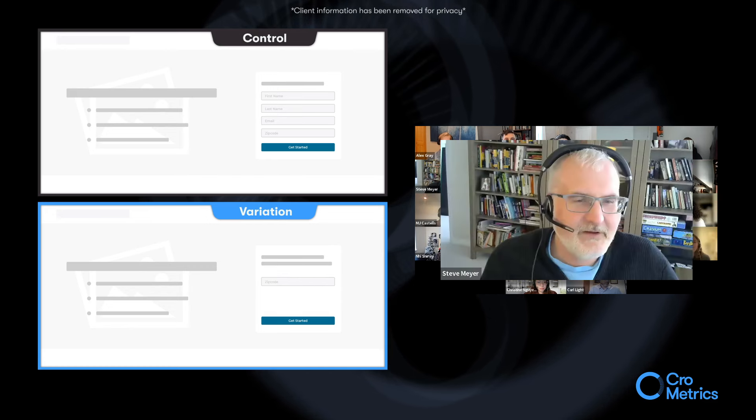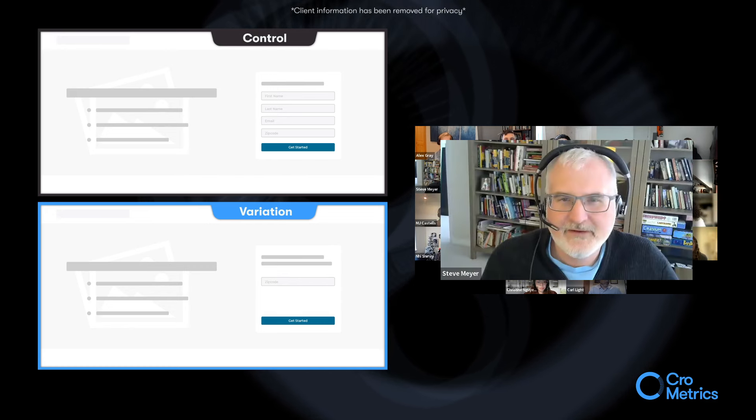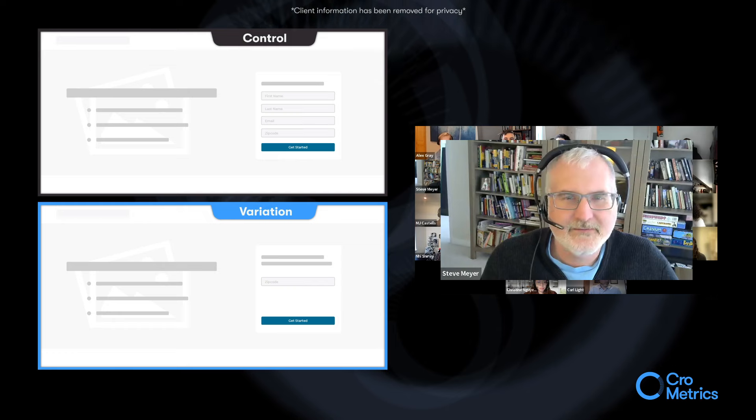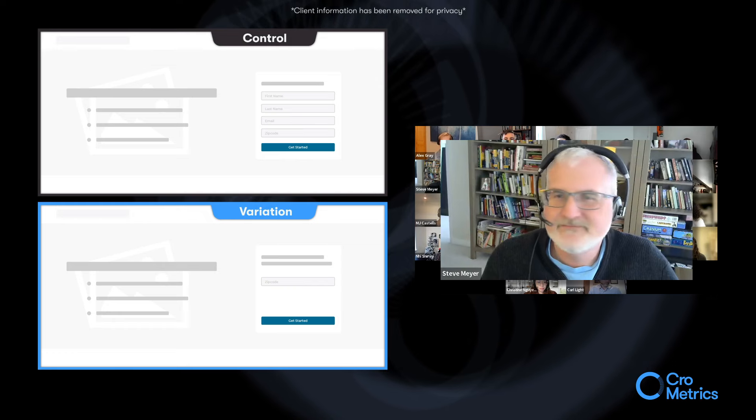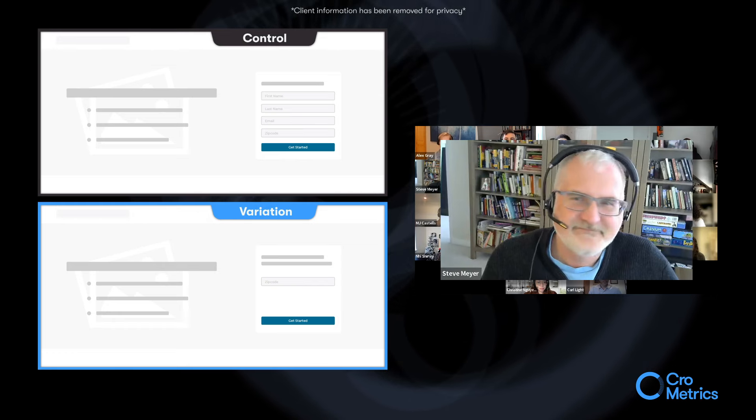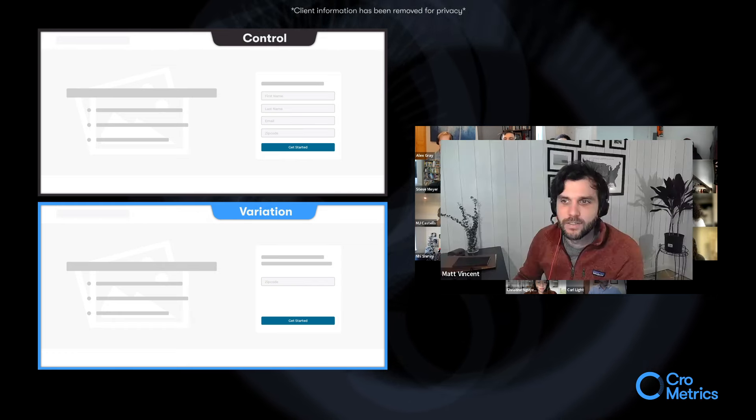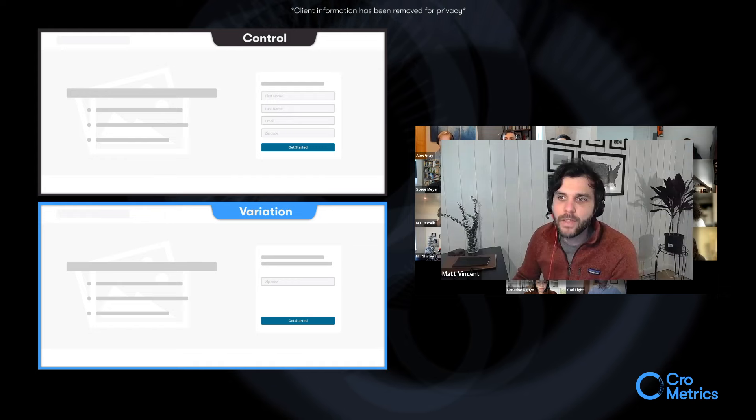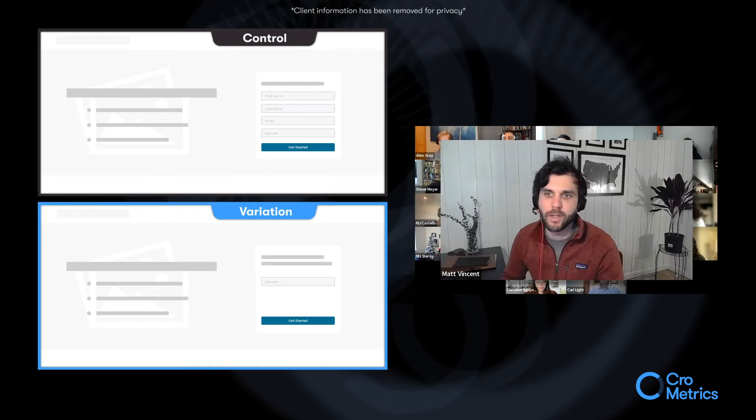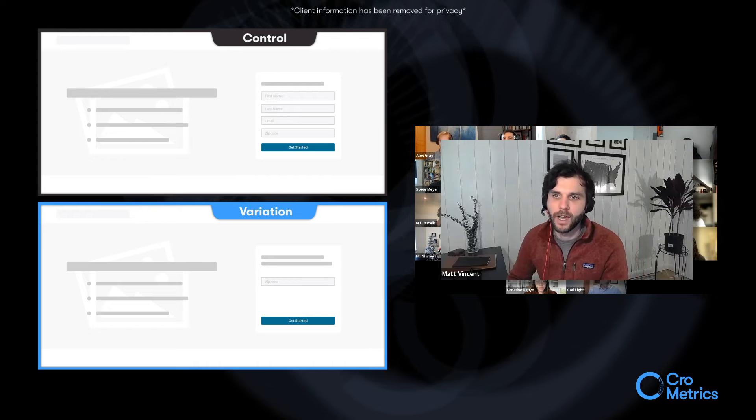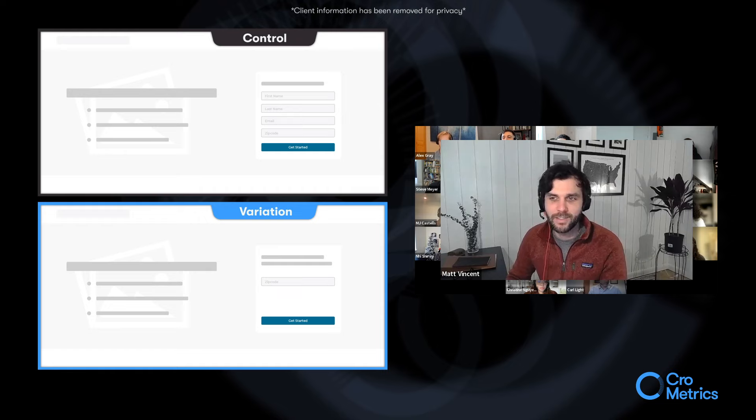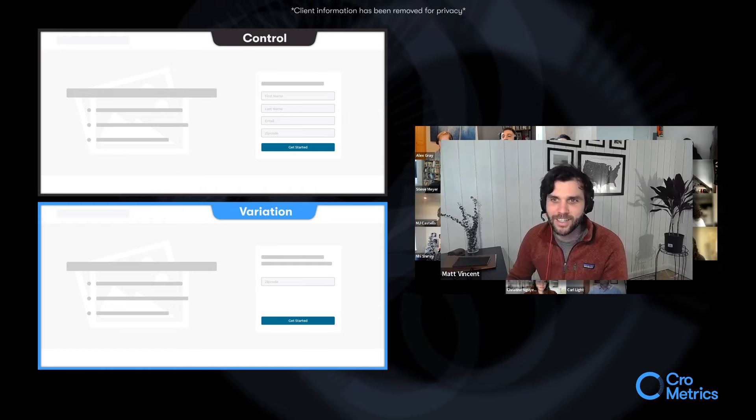Are pay rates pretty competitive? Like, is it enough to motivate people? Yes. I mean, they are competitive. Whether or not they're enough to motivate people, I mean, that's kind of what the test was looking at.